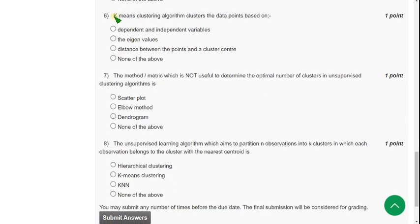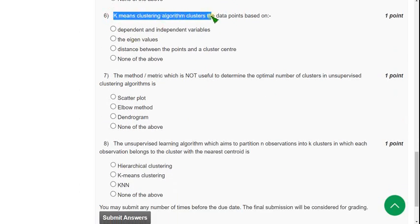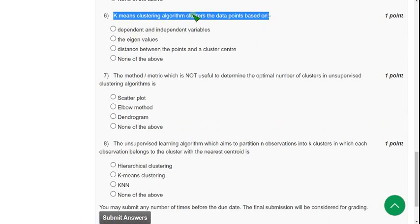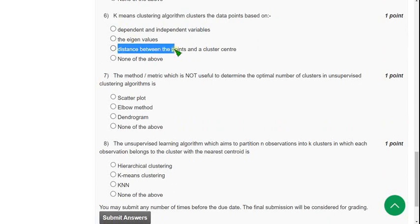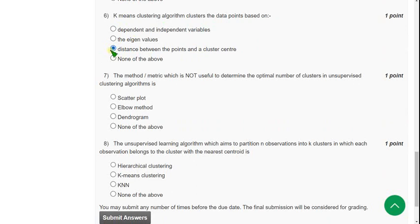Question 6: K-means clustering algorithm clusters the data points based on—the answer is based on the third one: distance between the points and a cluster center. Option 3 is the probable solution for the sixth question.